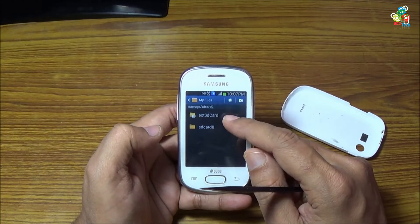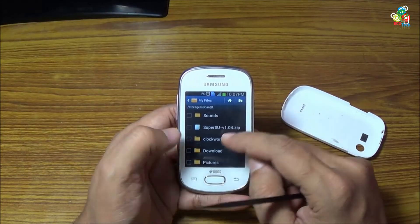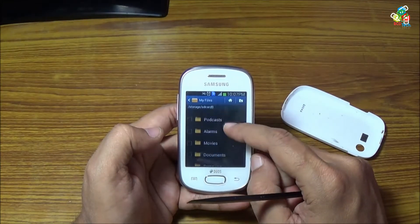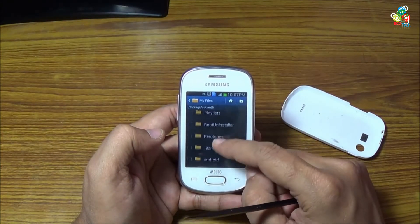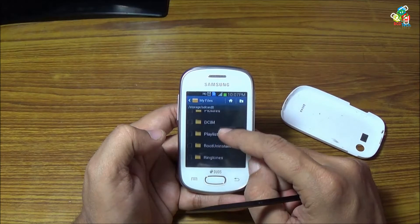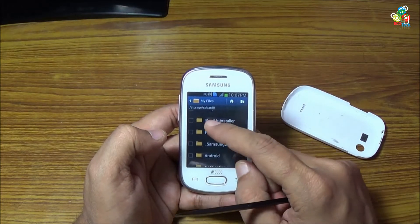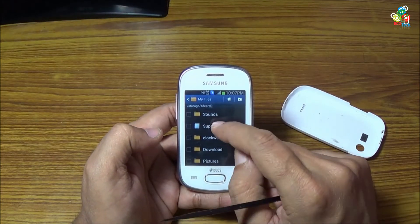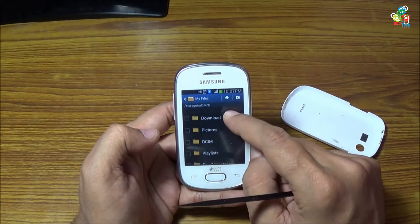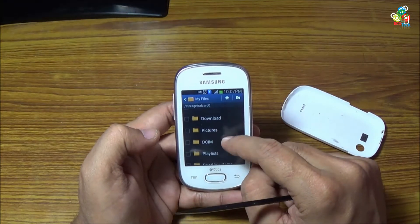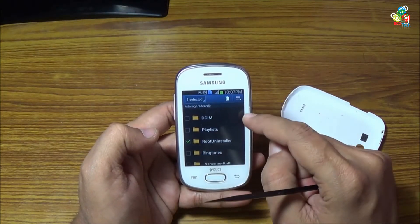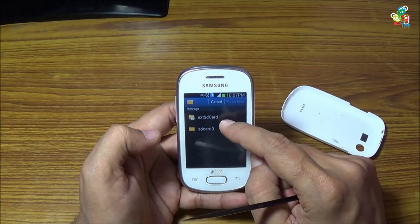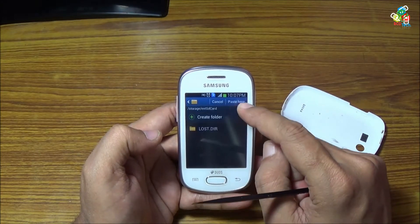As you can see, you can now copy your big file or take a backup from the phone to your memory card. Let's say I am backing up this root installer backup to my external SD storage.